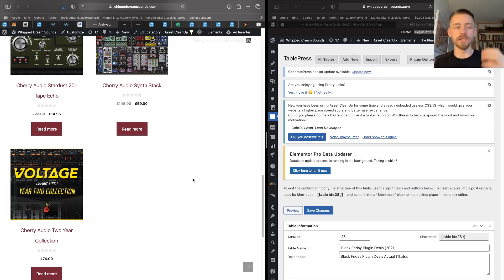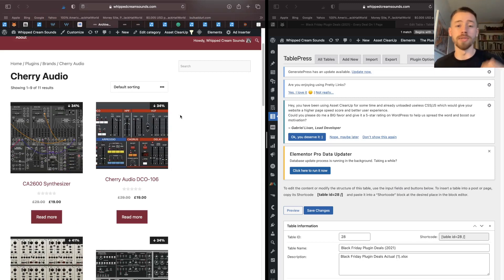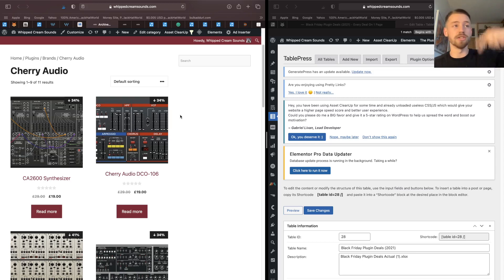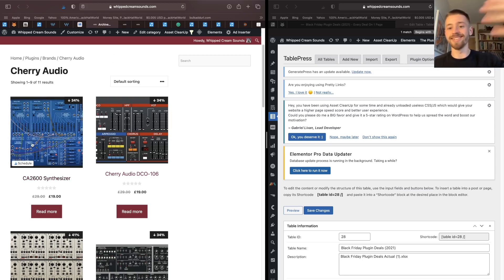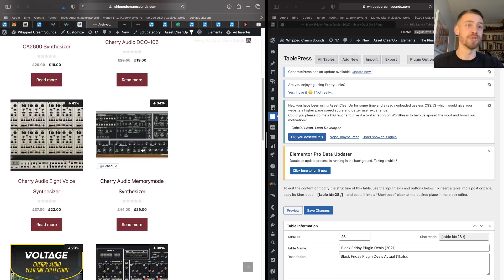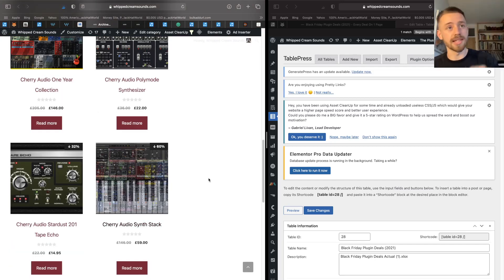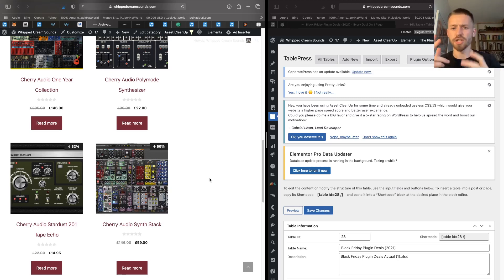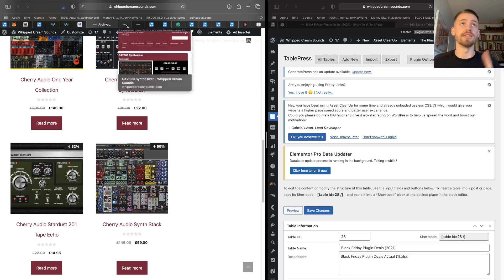These are available over on our website. We've just started stocking them on our website. You can check the link in the description below. We have the ARP 2600, it's an emulation of the 2600. The MemoryMoog is a Moog emulation, and the Synth Stack you get some modular stuff in there, and you get a collection of three synths. I think it's the DCO-106, the MemoryMoog, and also the CA 2600 as well.